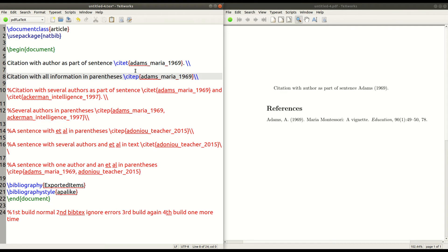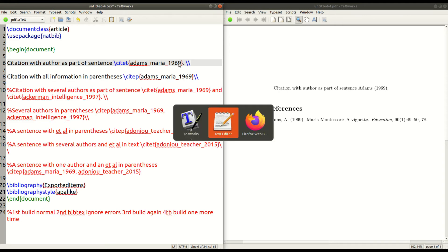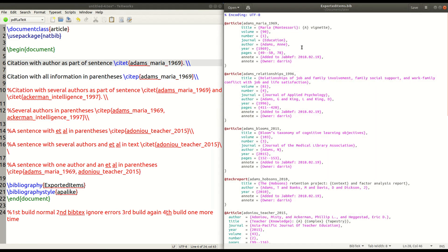But then the command you use is CITE, CITE-T, C-I-T-E-T. And then in curly braces, you put the actual name of the reference file from the BibTeX. Now, I mean, from your Bib file. Now, let me explain that a little bit more.